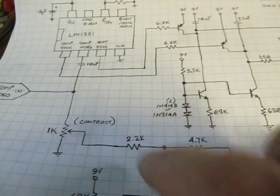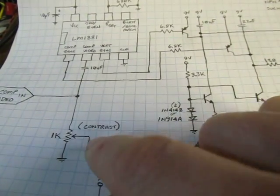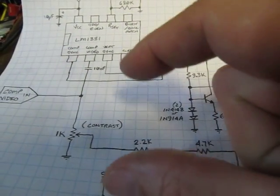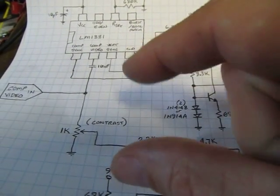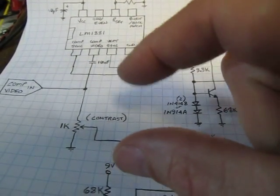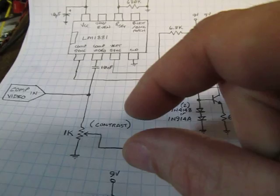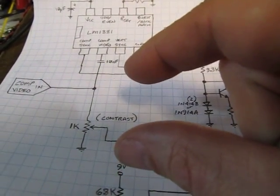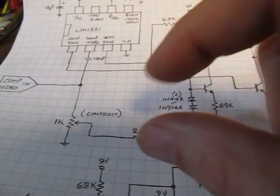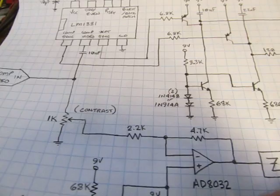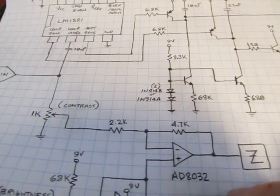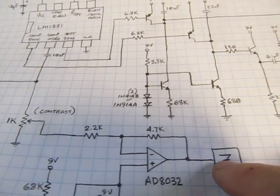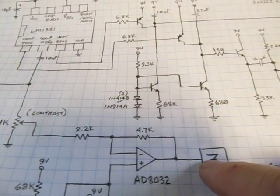Okay, so I can adjust essentially the contrast. Okay, because I'm adjusting the height of the signal, the peak to peak value of the signal, which is going to adjust essentially our contrast light to dark ratio on the Z-axis input.